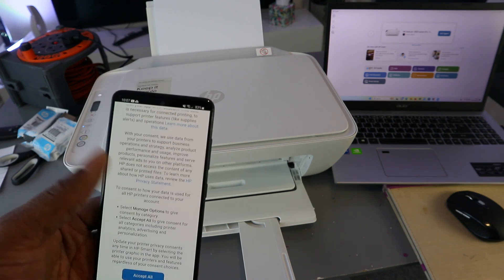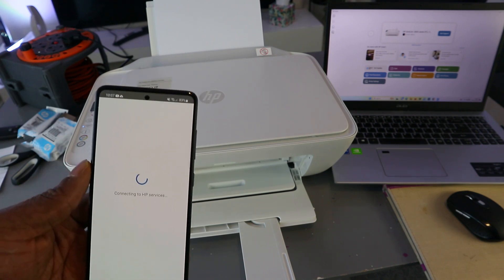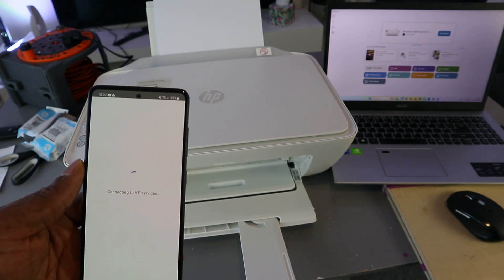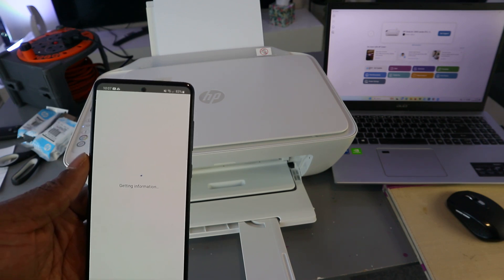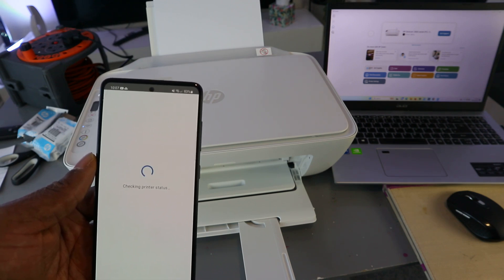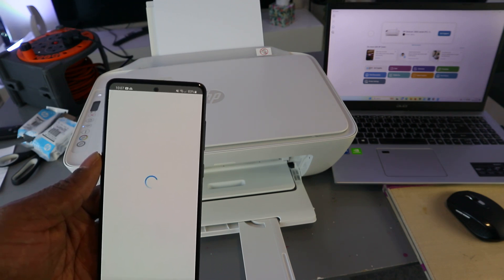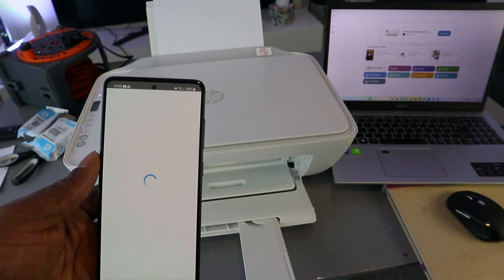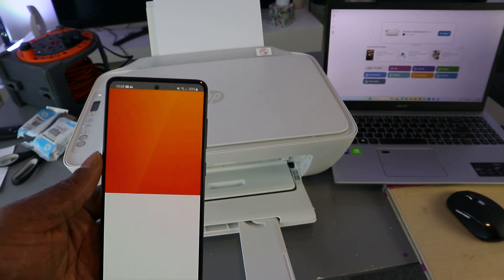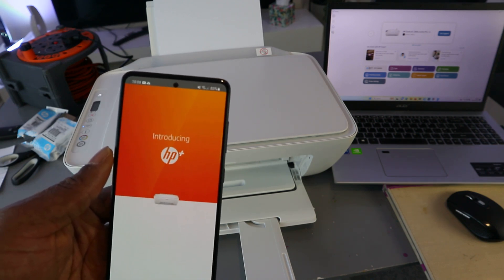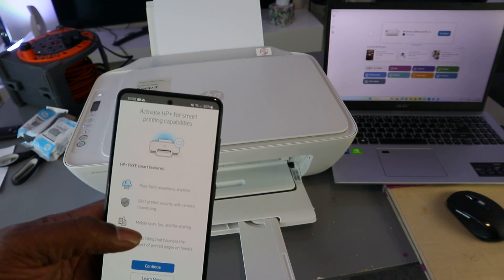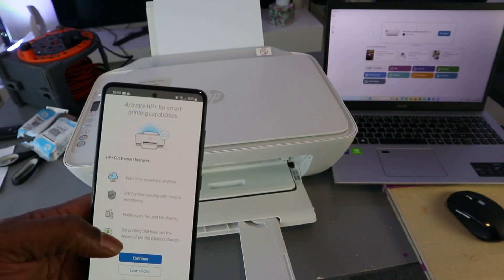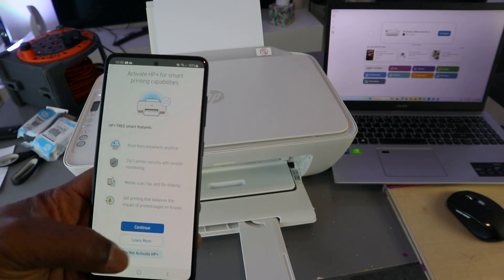Connected to HP service. Select 'Accept All.' Introducing HP Plus. Activate HP Plus for smart printing capability. Since this is a tutorial, I'm going to select 'Do not activate' and decline HP Plus. The reason I'm declining it is because this is a tutorial. Select continue.